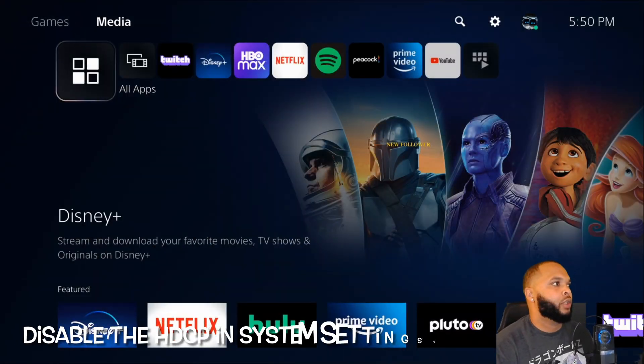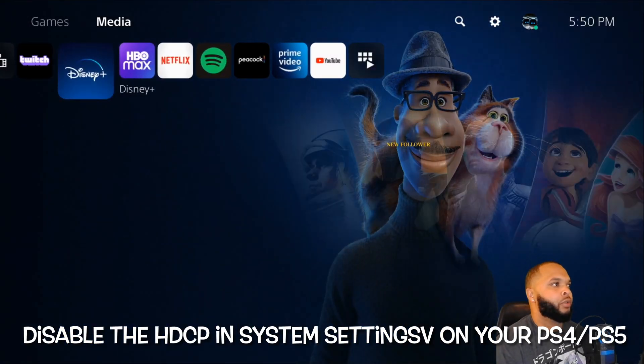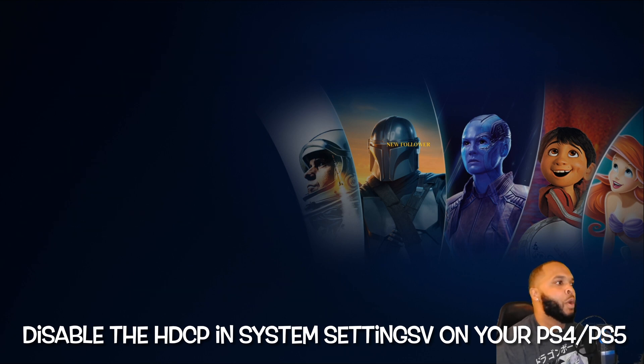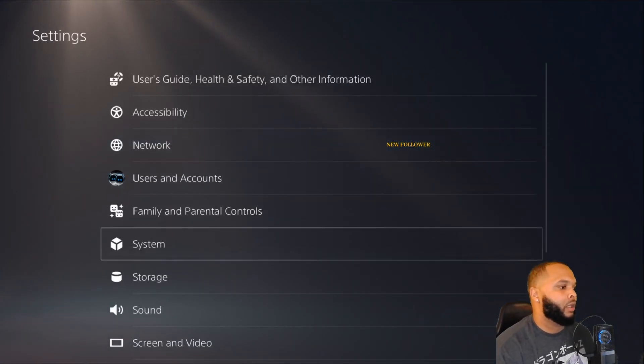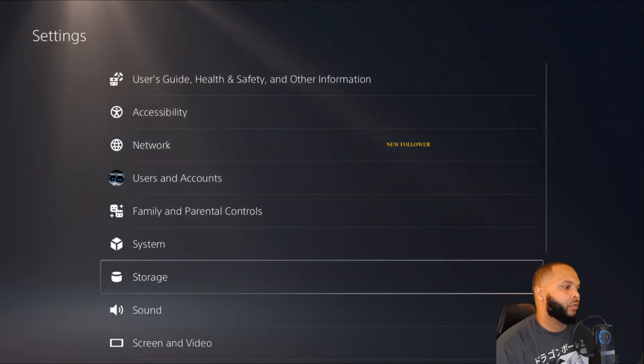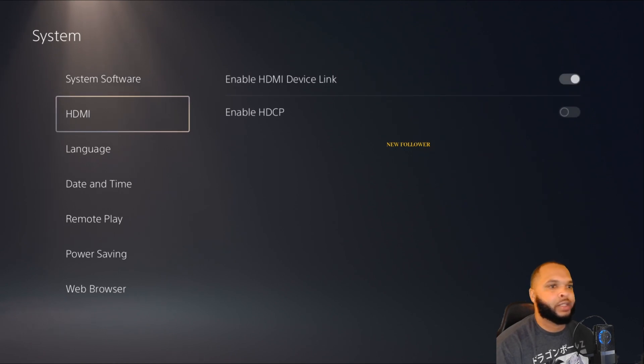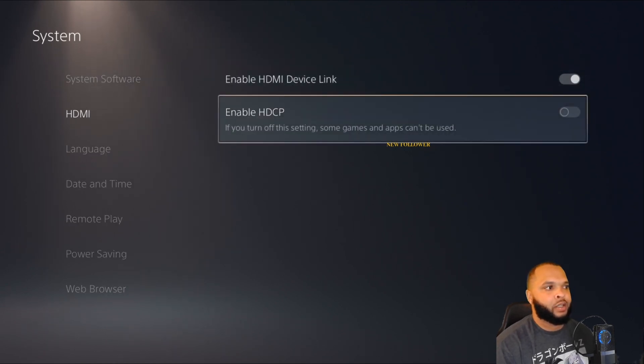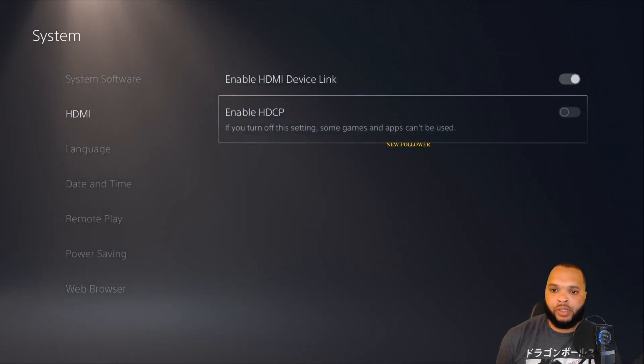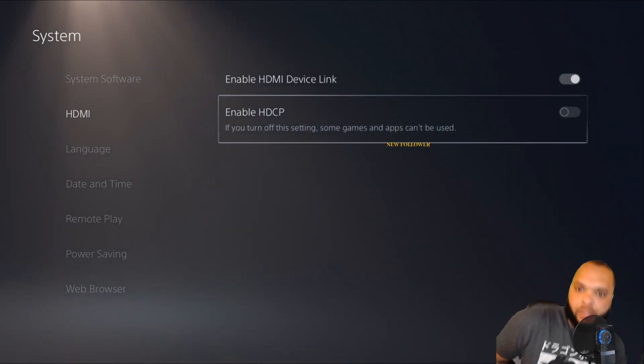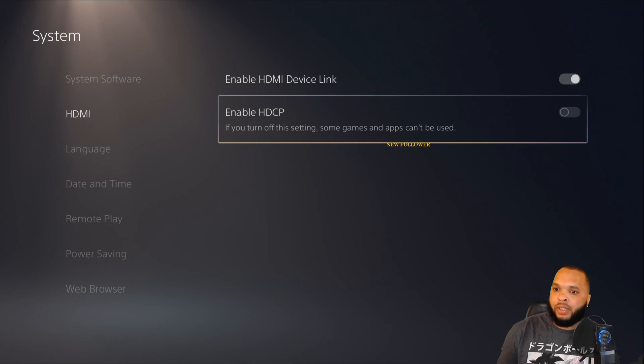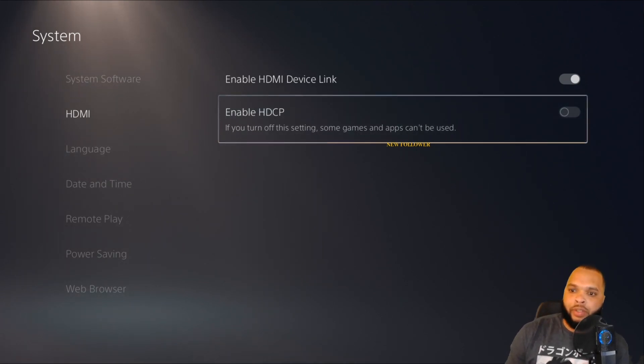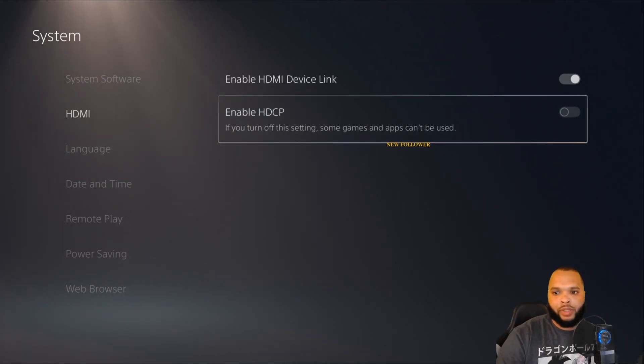On your screen, what you want to do is go to your settings, and go to System, HDMI, and make sure you disable HDCP. That's the only way it's going to work. You have to disable this first.